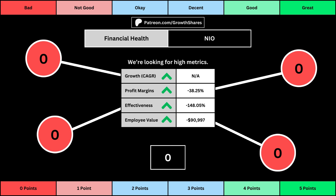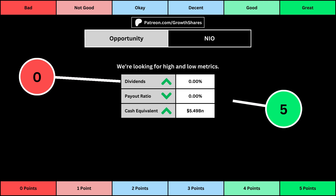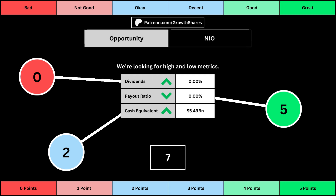You can see the values for each of these metrics as well as the point totals awarded in the bubbles. The next set of metrics looks at the investment opportunity afforded to shareholders. Here we get the dividend yield, its payout ratio which is how much of the company's earnings are going out to pay shareholders, and the cash and cash equivalents the company has in order to pay dividends, reinvest, and pay off the debts it has on its books.